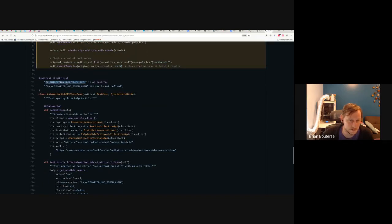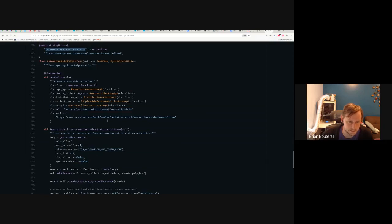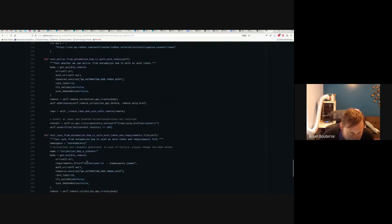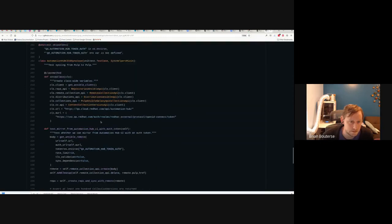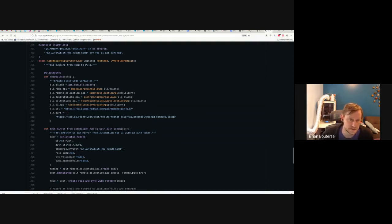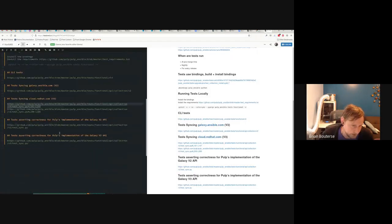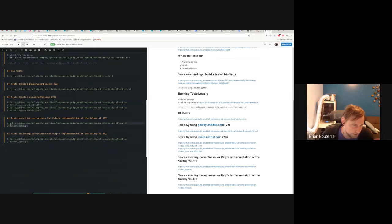There's also a QA Automation Hub token auth test — it's the same kind of test but coming from qa.cloud.redhat.com, which is on the Red Hat VPN. We can never run this on CI, which runs off the Red Hat VPN, so you can only run this in your local dev environment.